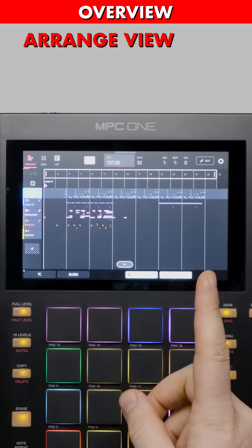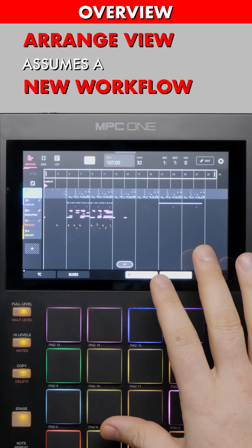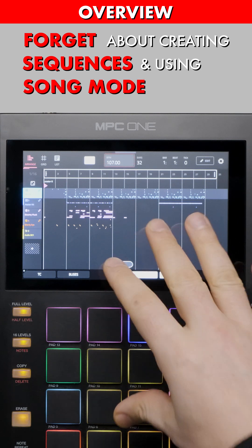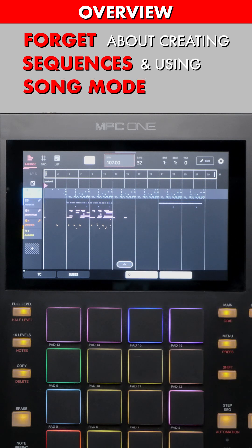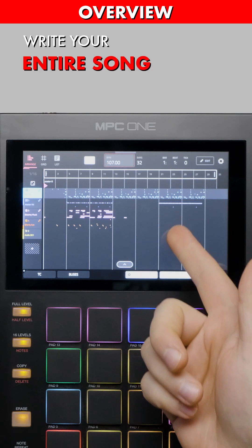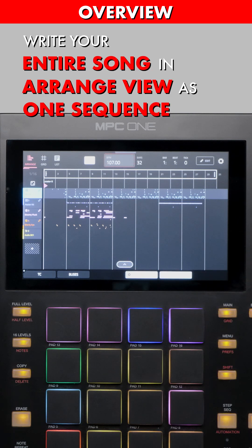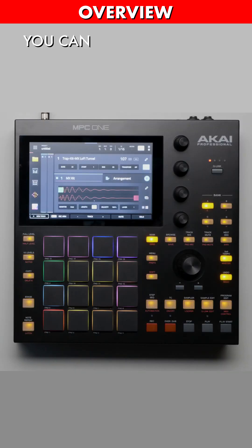But Arrange View assumes a new workflow. Forget about creating sequences and using Song Mode. Write your entire song in Arrange View as one sequence.